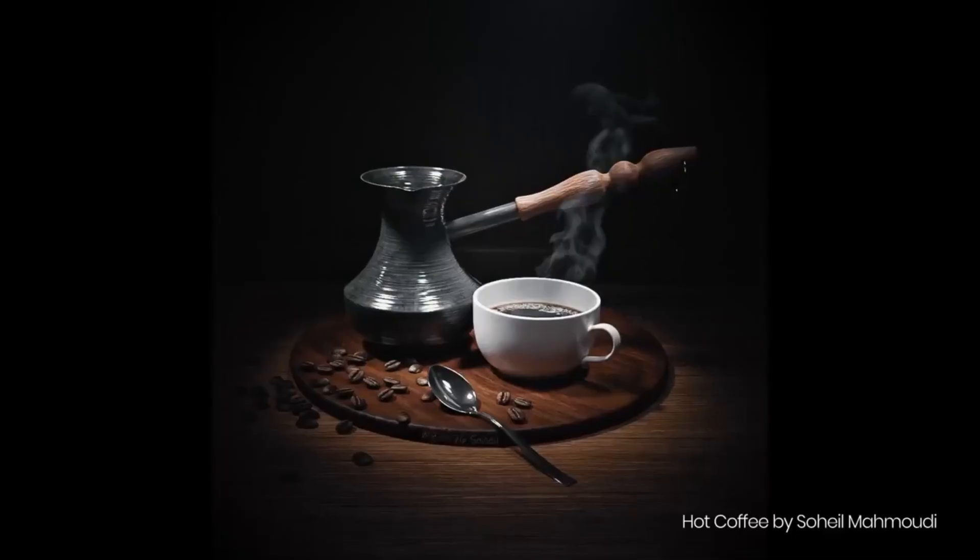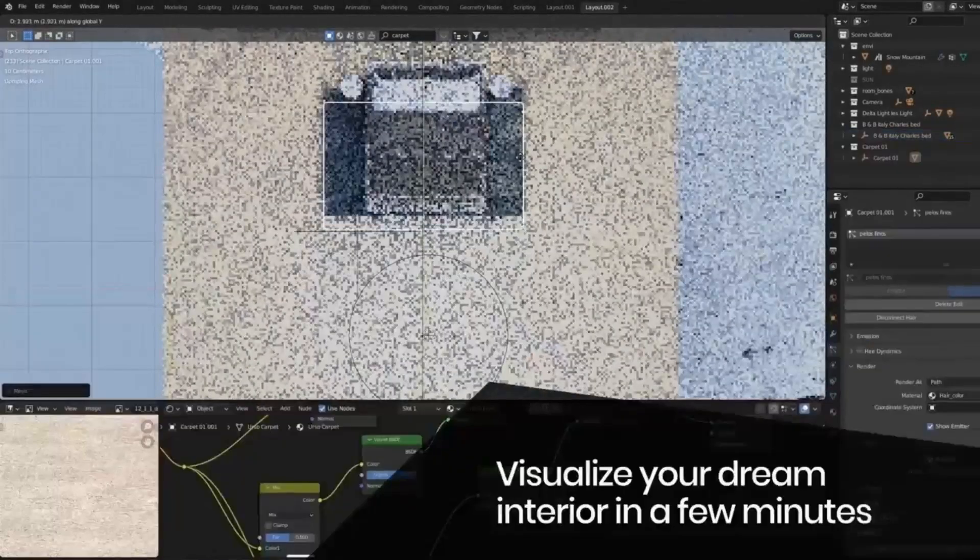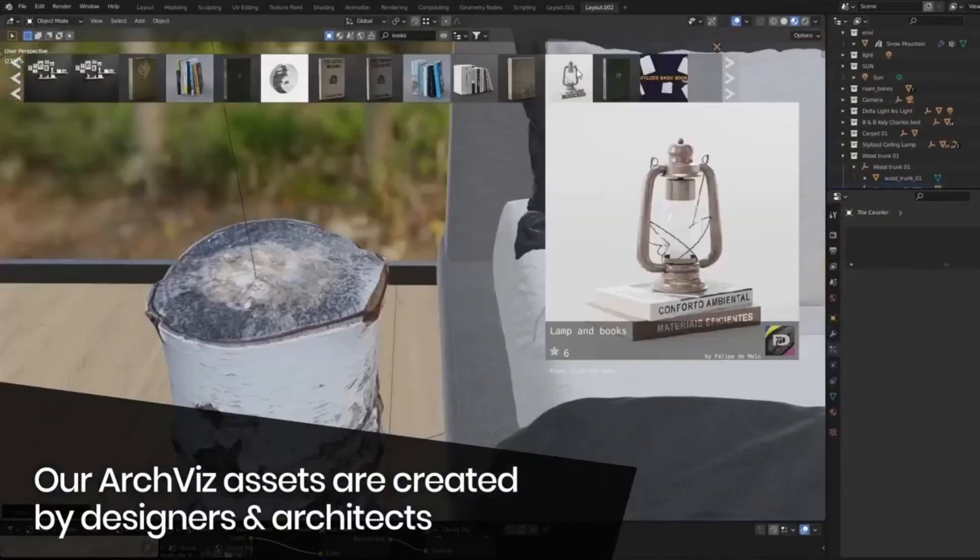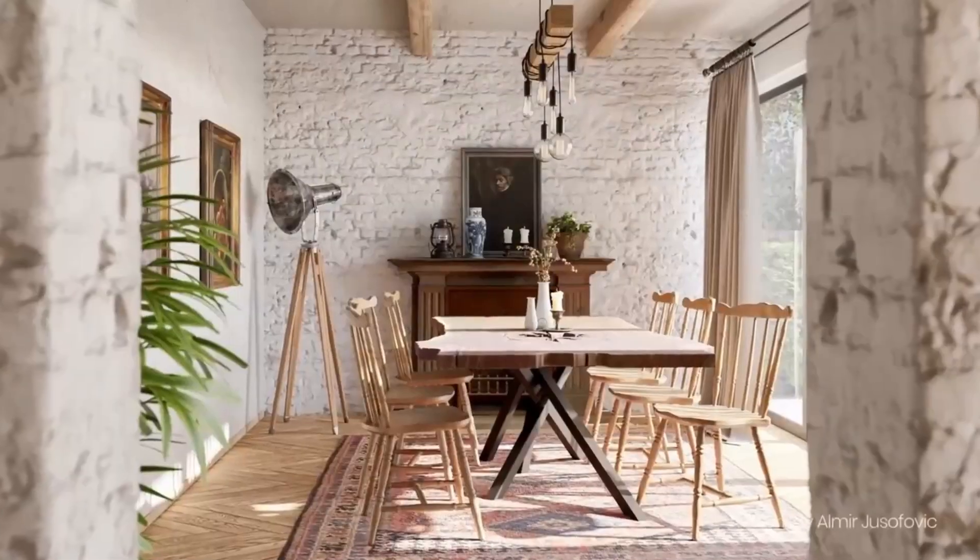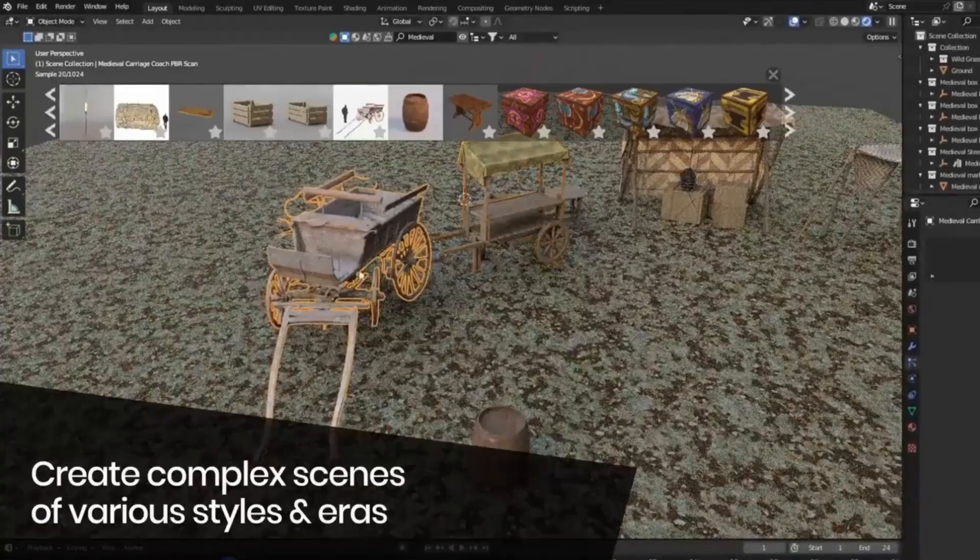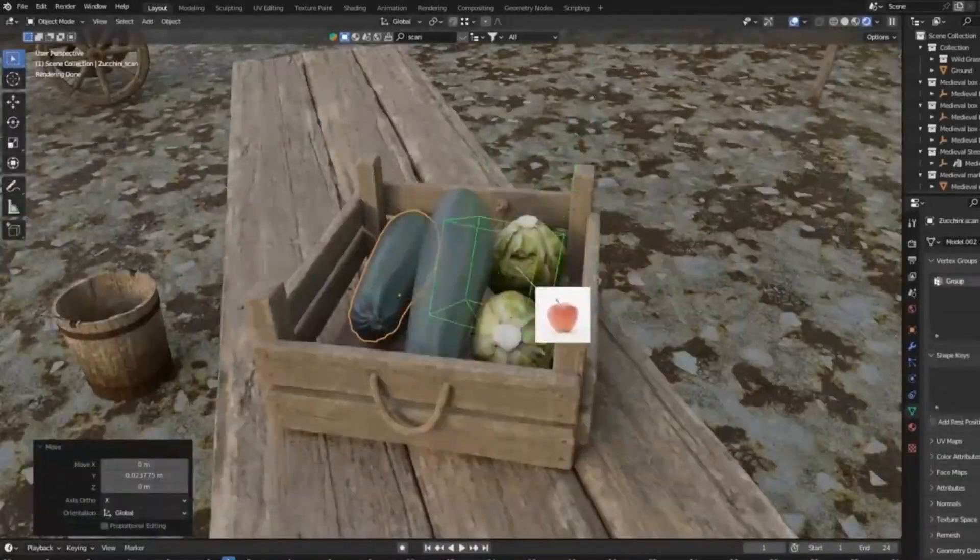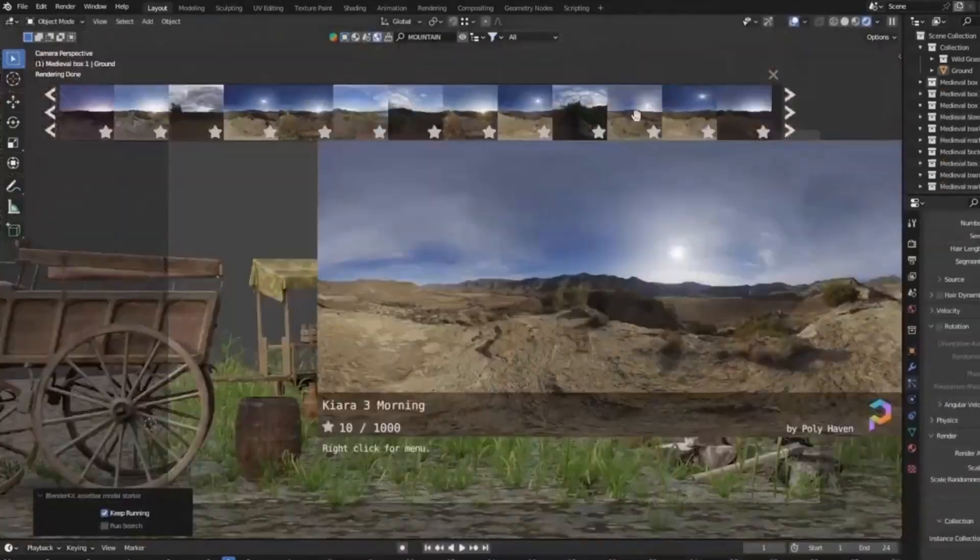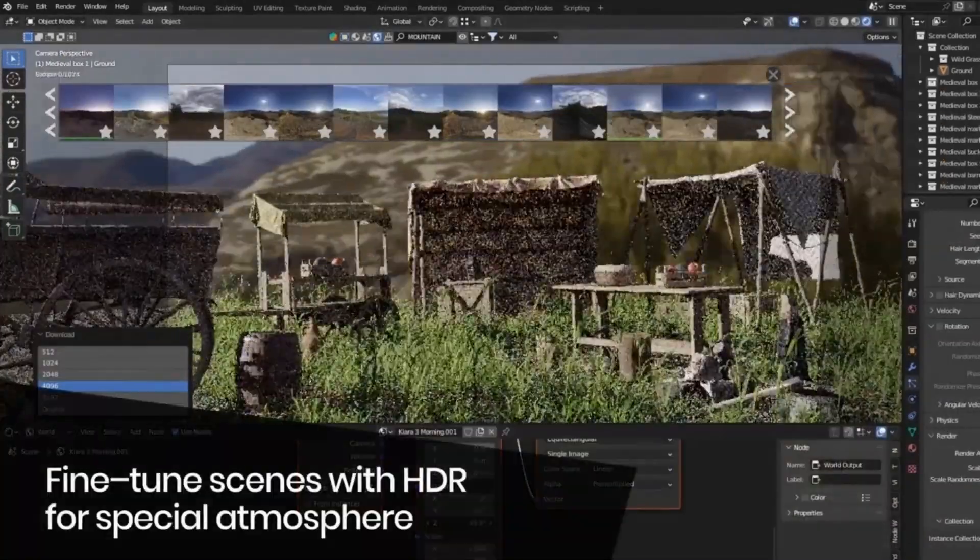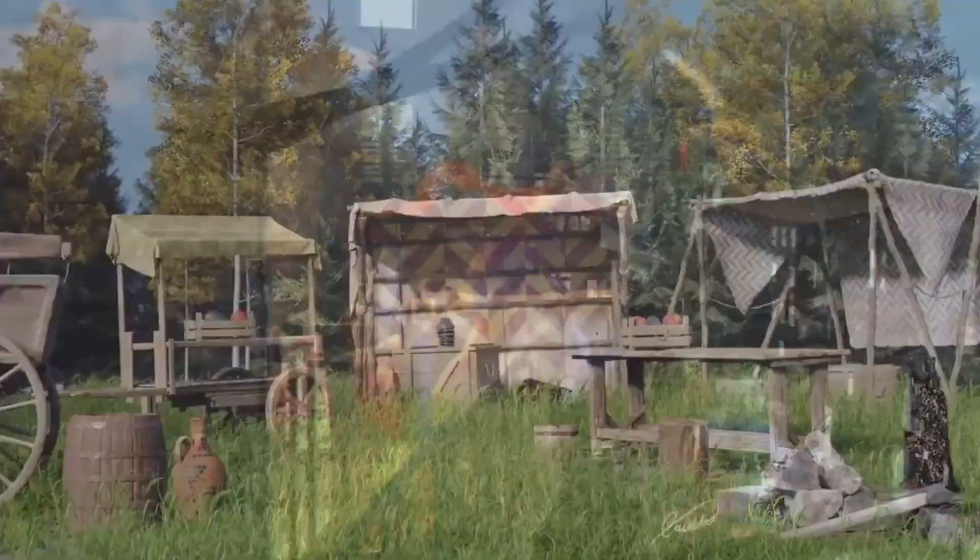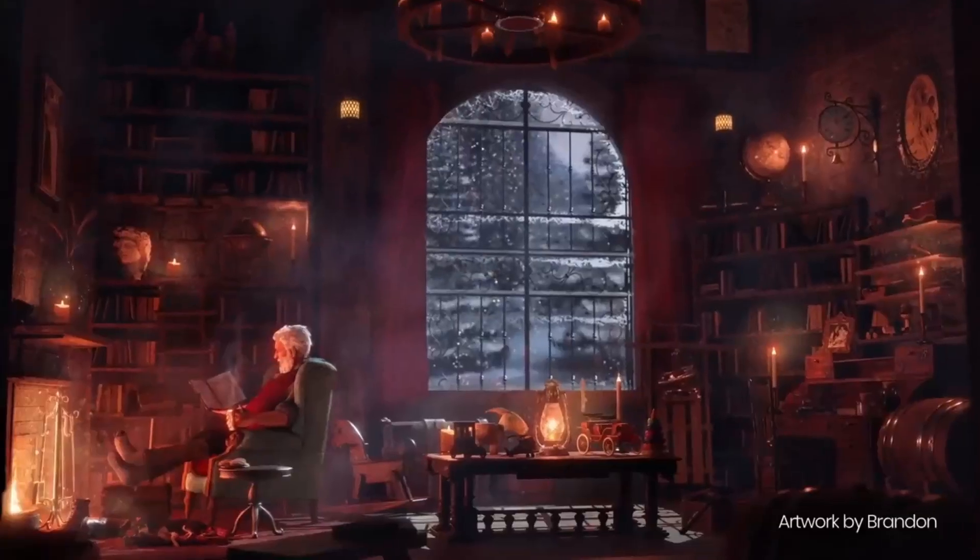But it doesn't end there. BlenderKit is constantly updated with new 3D assets, so you'll never run out of fresh materials. And the cherry on top? You can upload your 3D assets, share your work with the world, and even earn from it. So what are you waiting for? Transform your 3D projects with BlenderKit today. Don't forget to hit that like button, share this video with your fellow 3D artists, and subscribe to our channel for more amazing Blender tips and tricks. Happy Blending!